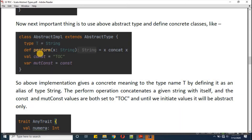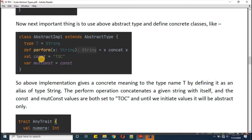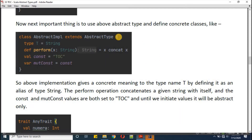The above implementation gives a concrete meaning to the type name T by defining it as an alias of type String. The 'perform' operation concatenates a given string with itself. The constant and mutable constant values are both set to 'TOC', where we assign 'const' into 'mutConst'. So we have defined a complete class with all abstract methods implemented.